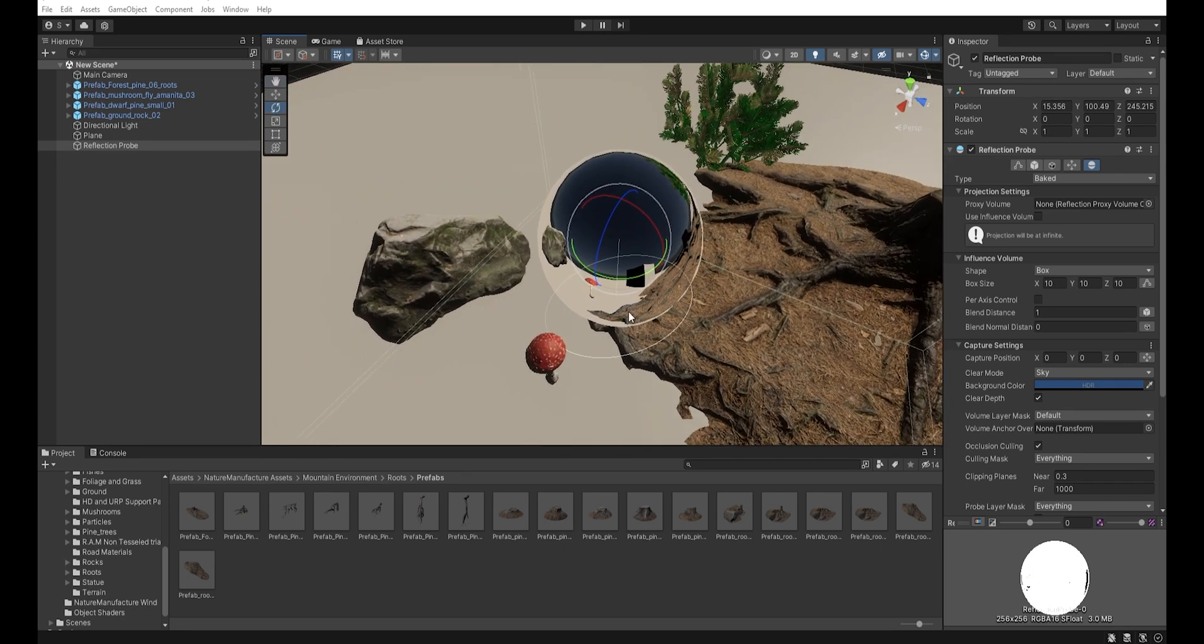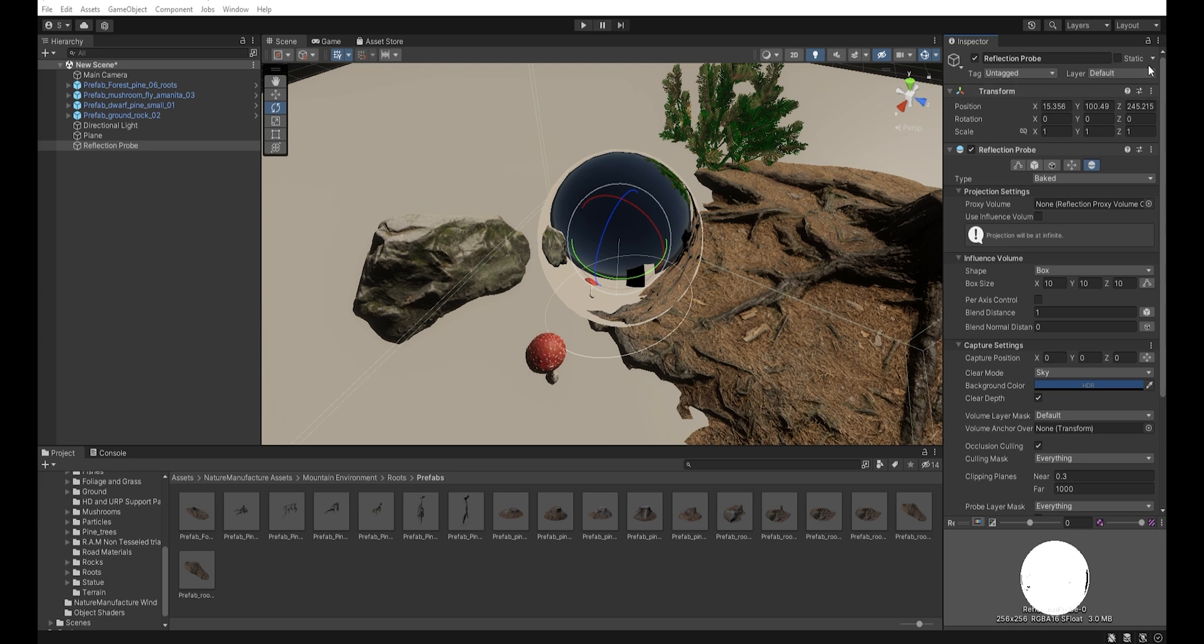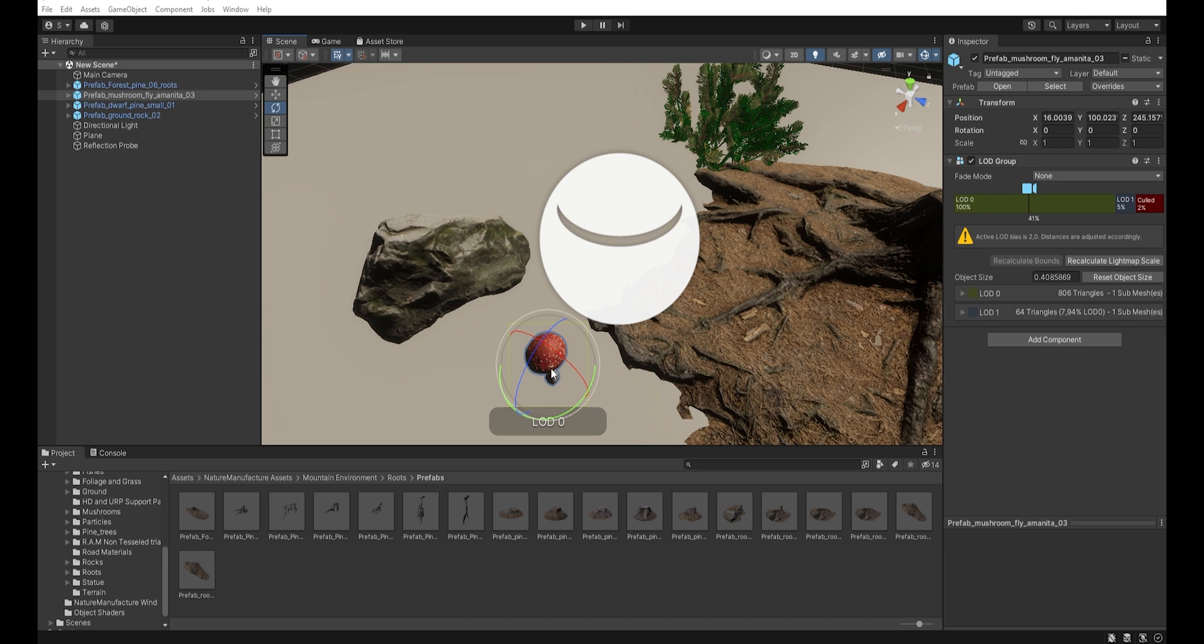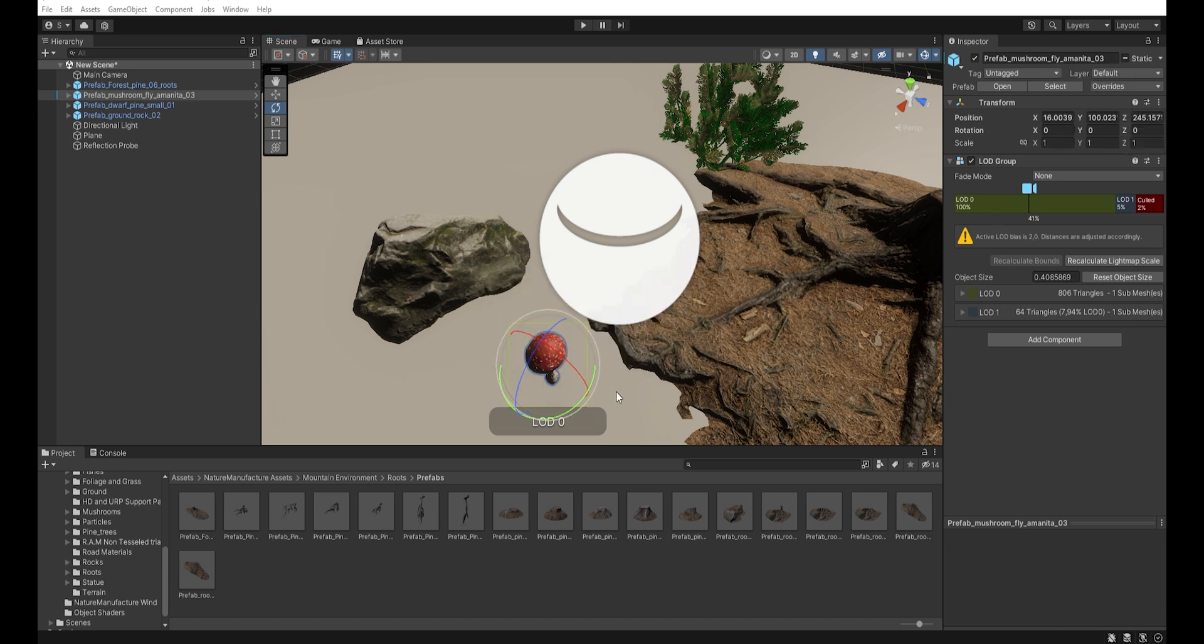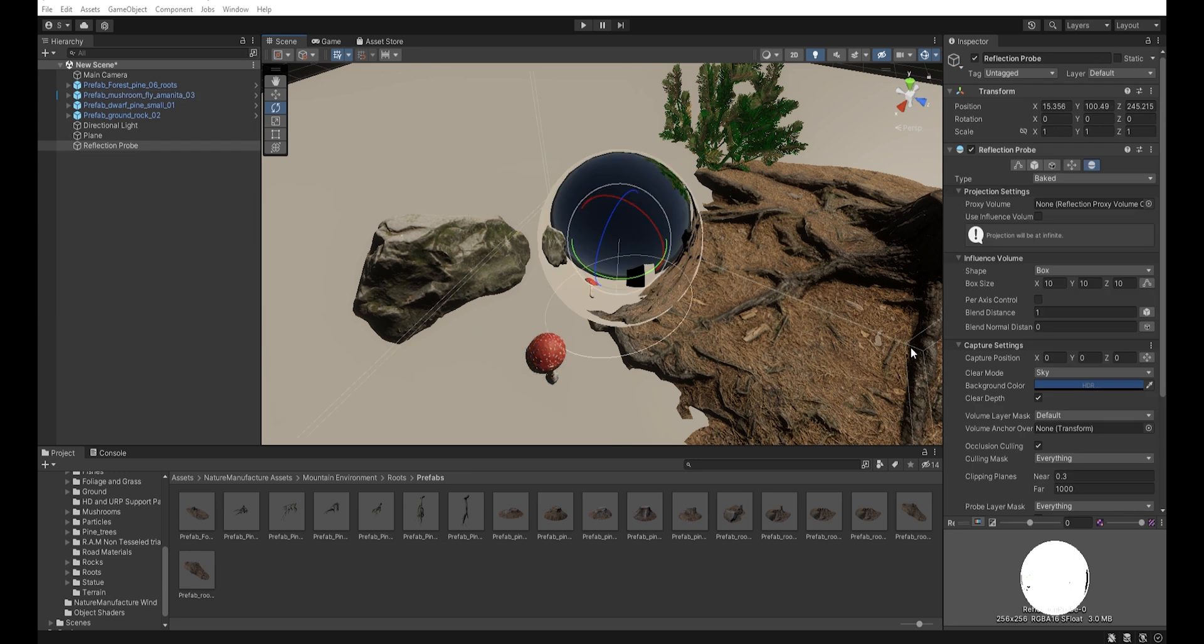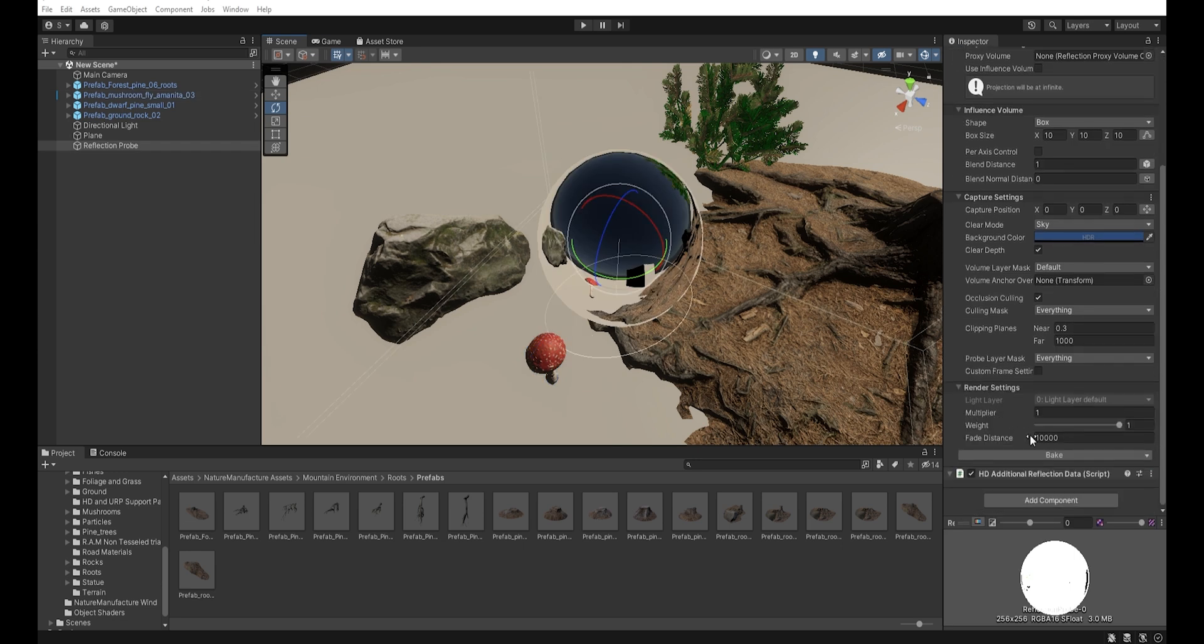You have to remember that reflection probes only see objects that are marked as reflection probe static. To do this, just click here and select reflection probe static. Because if we uncheck this and bake the reflection probe,